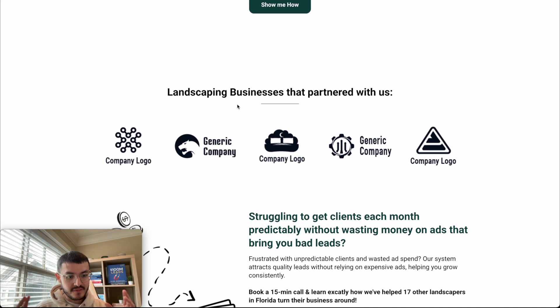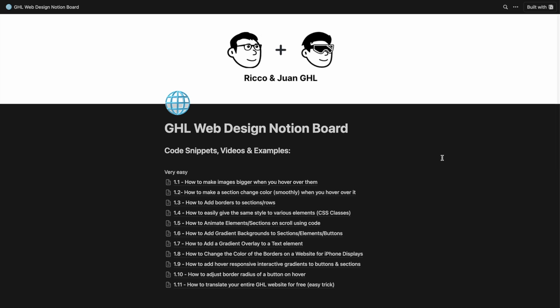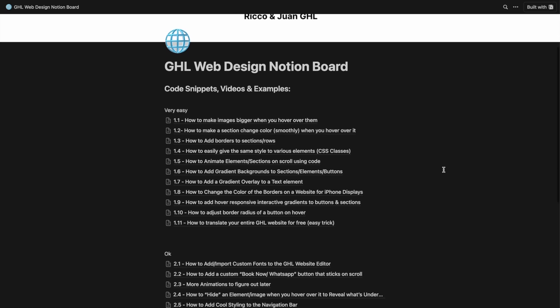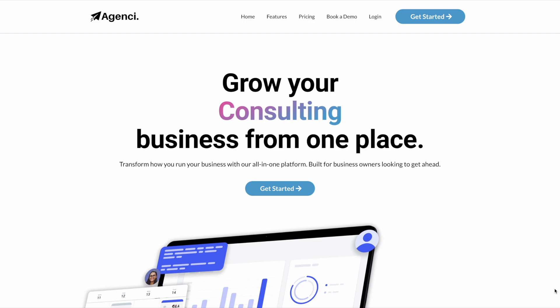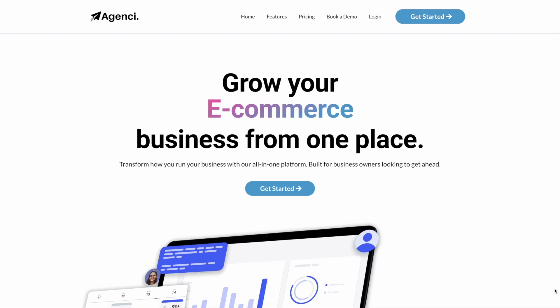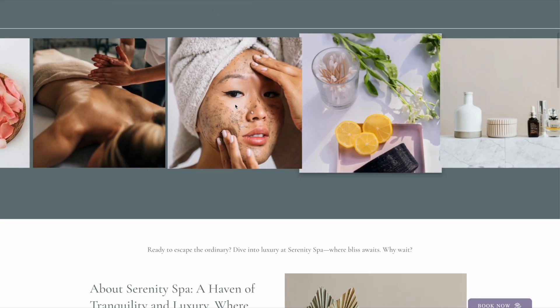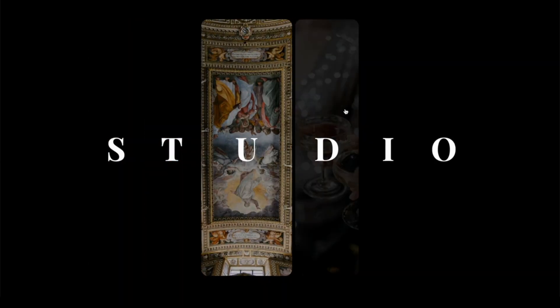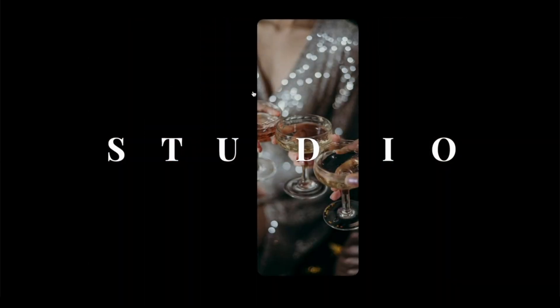That is the end of this video. I hope you found it valuable. If you have a business with a website on High Level and want to take it to the next level but don't have any coding experience, I have this Notion doc with all of my tutorials and exclusive videos — it's the resource I use every single day to build better websites that stand out and beat the competition. Click the link in the description to get access.